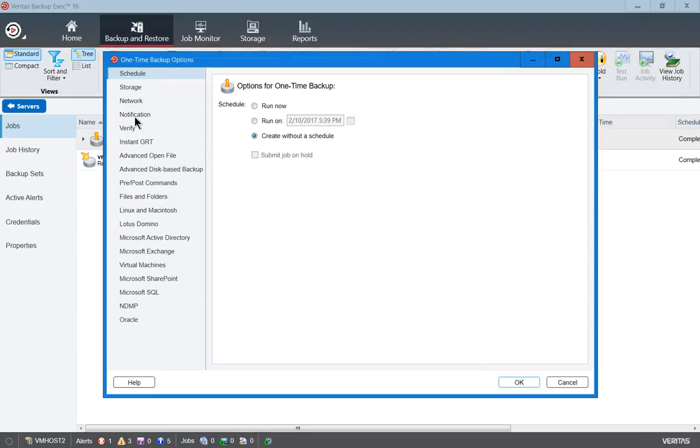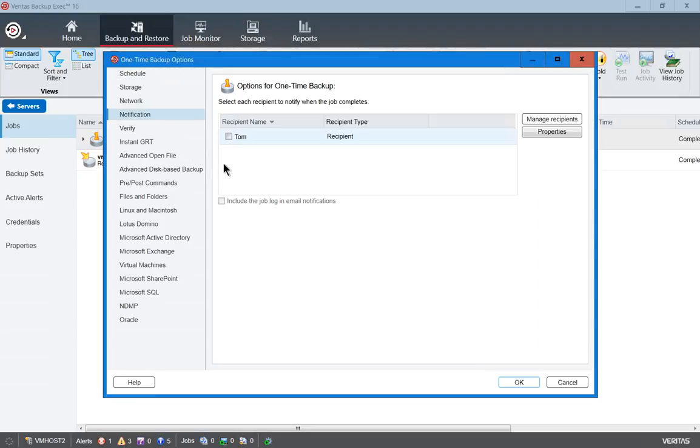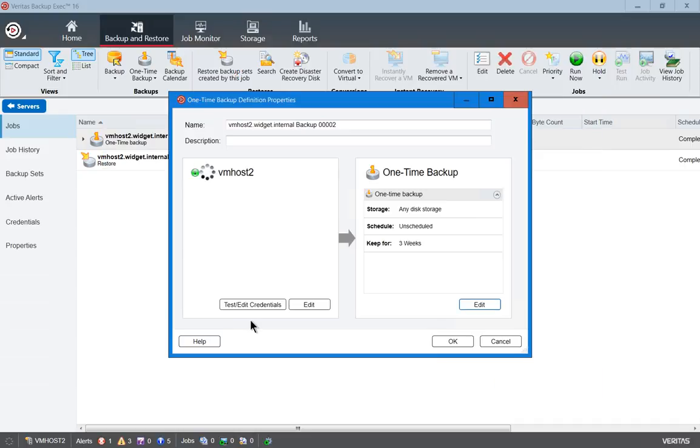And then we'll choose Notification, and we see Tom is there. And now Tom will be notified when that job is done or if there's a problem with the backup job.